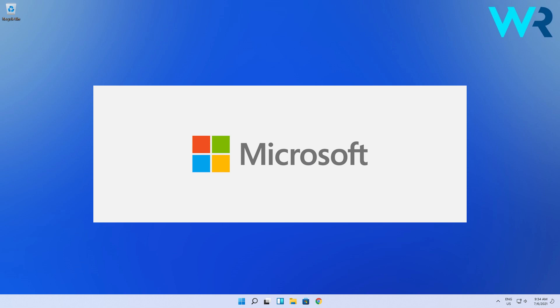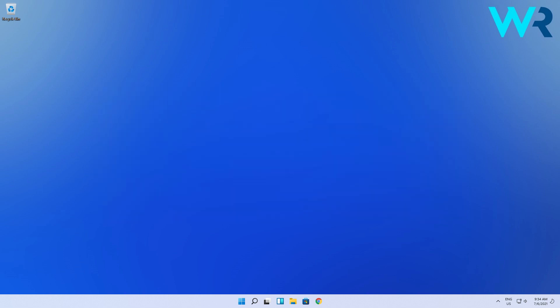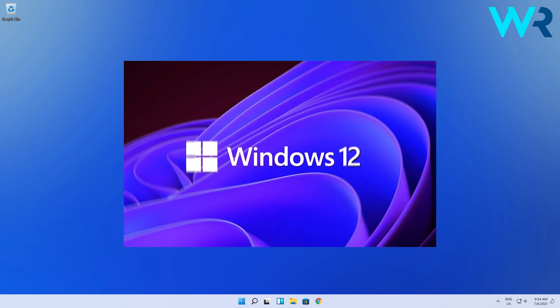Allegedly, Windows 12 will be a very different operating system. And what does that mean? Well, it seems like the tech giant even plans to drop part of the old foundation of Windows that's part of all the versions of the operating system, including Windows 11.